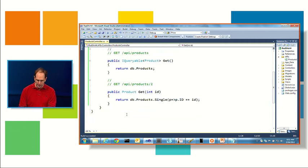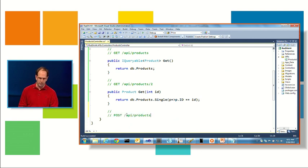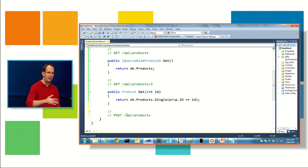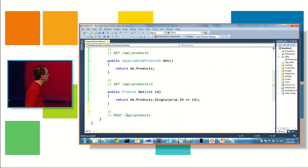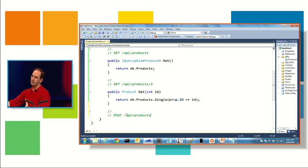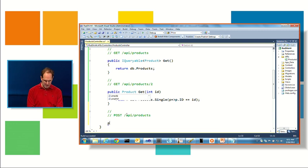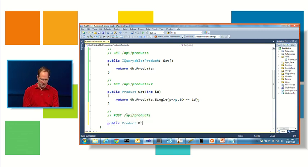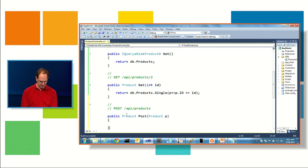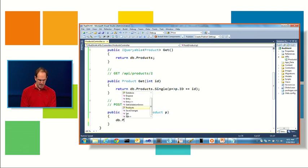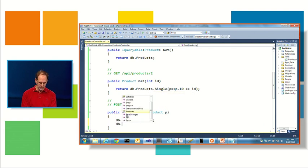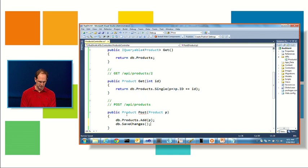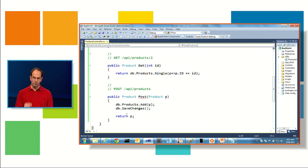Other things I could do. So we're retrieving data. Let's actually update data. So I'm going to use, again, you can use any format you want in order to express your API. I'm going to use REST. Typically with REST, you say I can post to API products to indicate I want to add a new product into that list. And then I'm going to return back the product that was created. And I'm going to say post. And I'll say product P. Like so. And then I'm just going to say DB.products.add(P). DB.save changes. And then return the product. So pretty simple little method here.